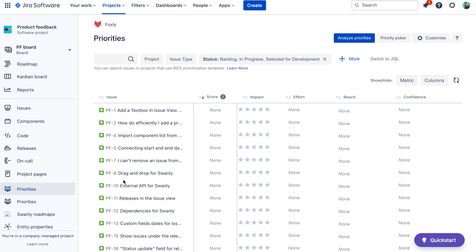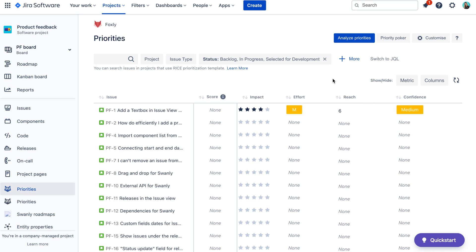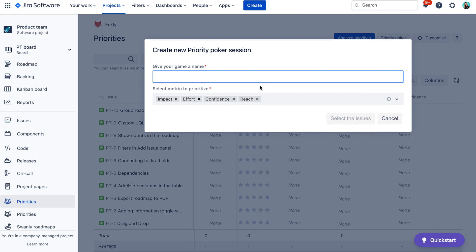Here in the table, you can see all issues from your project. In Foxly, you can assess metrics like effort, confidence, and impact. The priority score is then automatically calculated for each issue. To prioritize these issues using the priority planning poker method, click on the priority poker button and create a game.